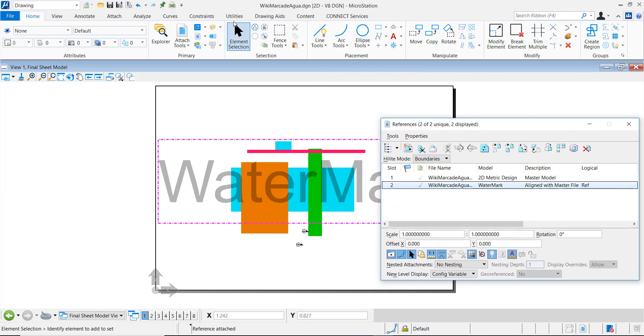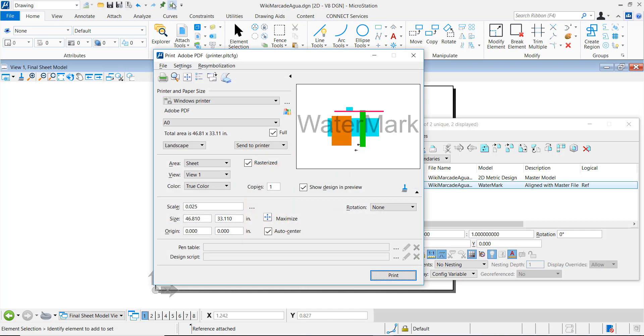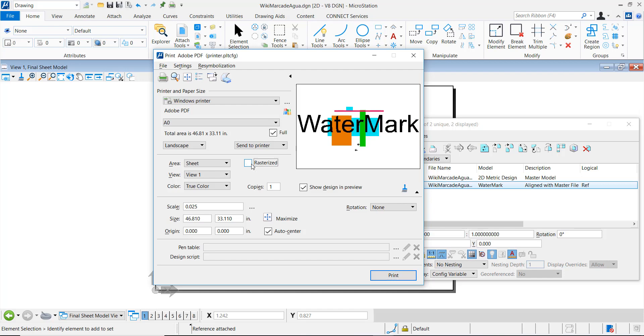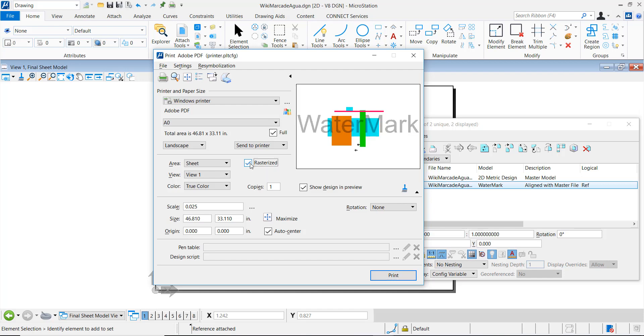Once applied, we go to the print dialog and click on the rasterized box. We can see how the transparency is applied in the preview. Now we are ready to print.